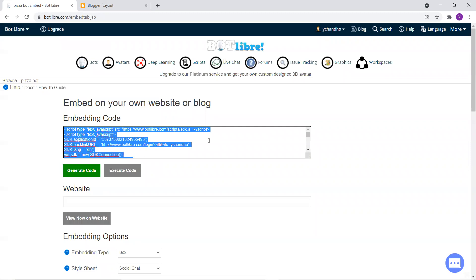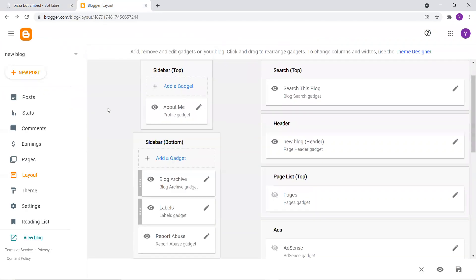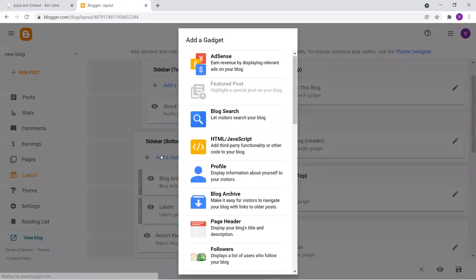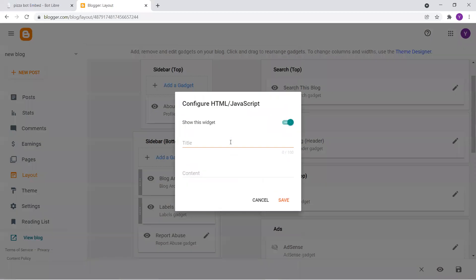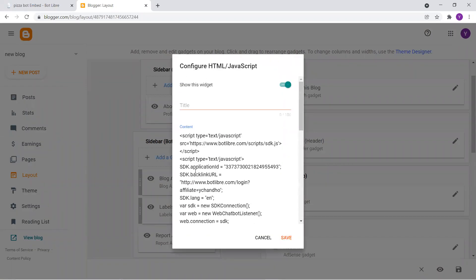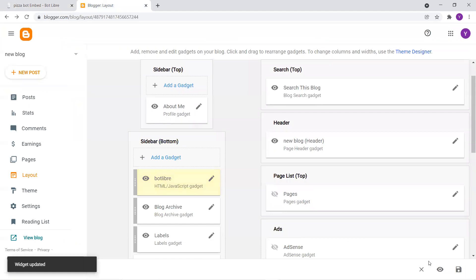So first step is copying this code, navigate over to here and click on add a gadget, choose HTML slash javascript and paste it in the content over here titled let's say bot lebo and hit on save. Click on save over here as well.